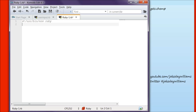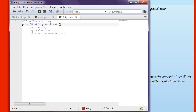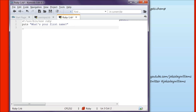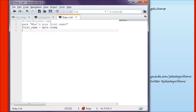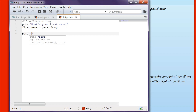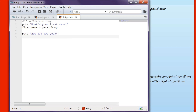Let's ask the user what their first name is only. Puts, what's your first name? We're going to create a variable of first_name. We are going to set that equal to gets.chomp. Then we're going to ask them, how old are you? And we'll create a your_age variable, set that to gets.chomp again.